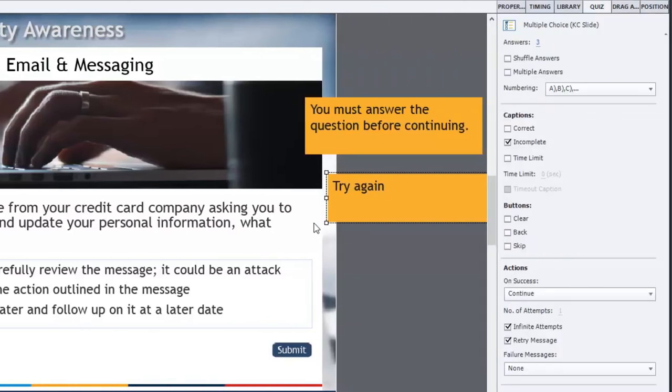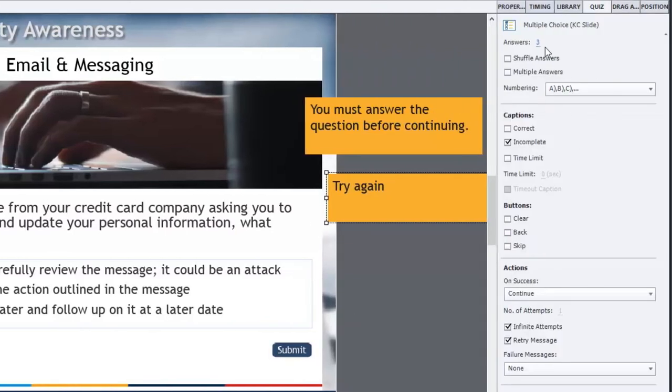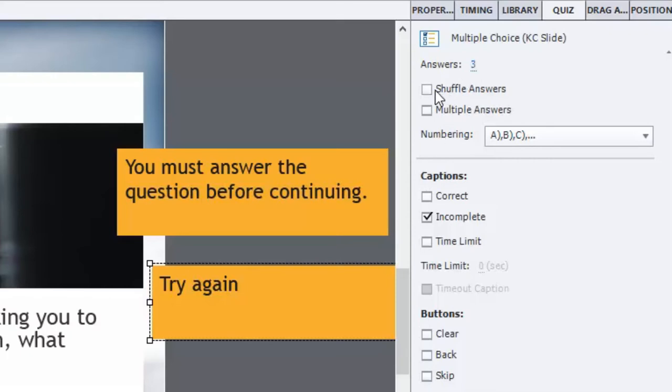A couple things I like to do: I've already changed the number of answers to three, the default is two. I do like to shuffle the answers. The reason being is that each time the user takes this course we want them not to know that the answer is always B or C. This way it changes it up a bit and prevents your learners from just following the pattern.